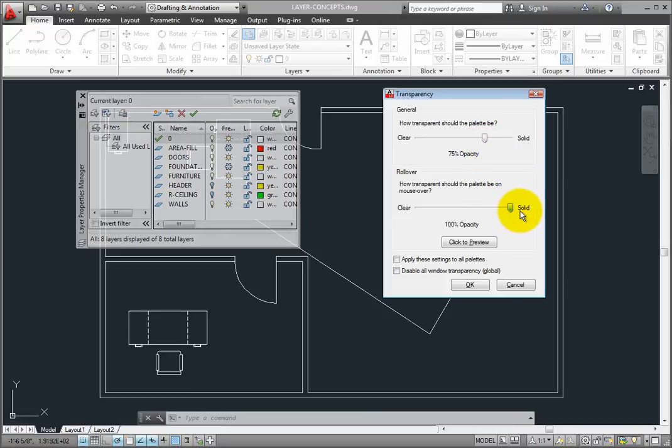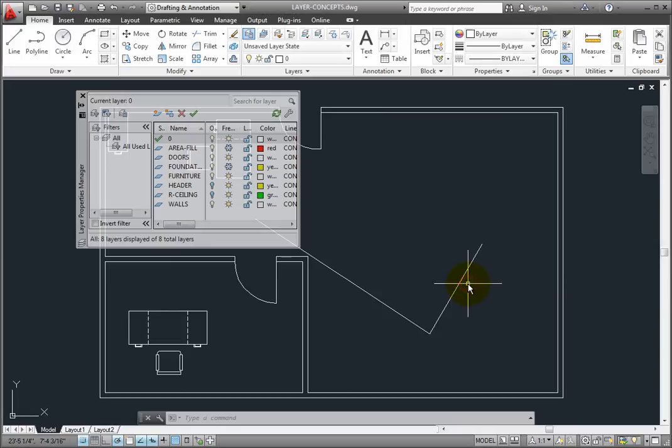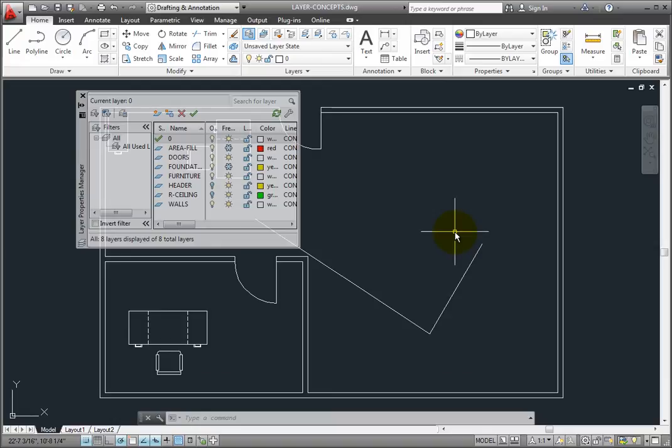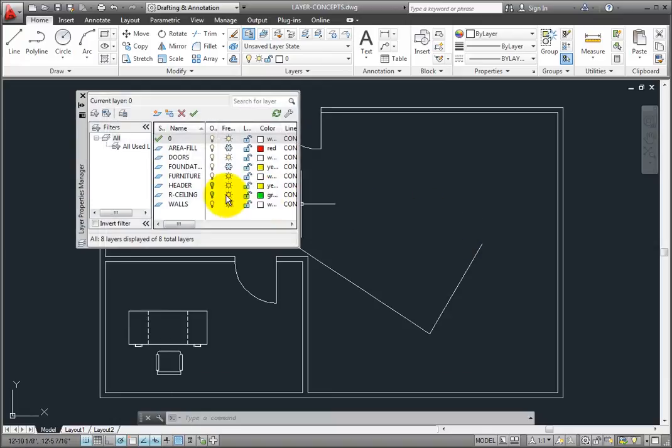Once the transparency is set the way you want, click OK. Now I can see the geometry behind the palette. When I move the cursor over the palette, the palette becomes opaque.